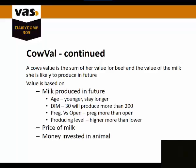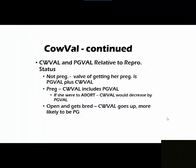It is also based on the milk price and money invested in the animal. Cow val and preg val are relative to the reproductive status in Dairy Comp.